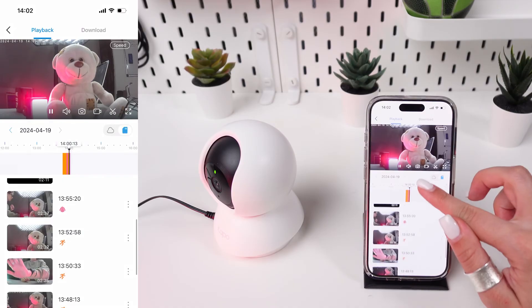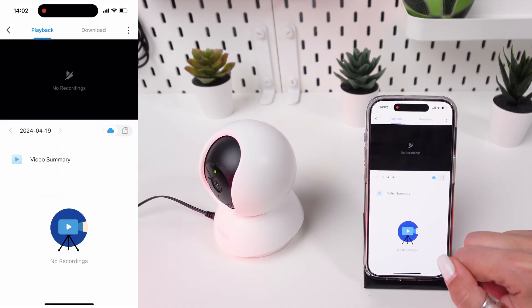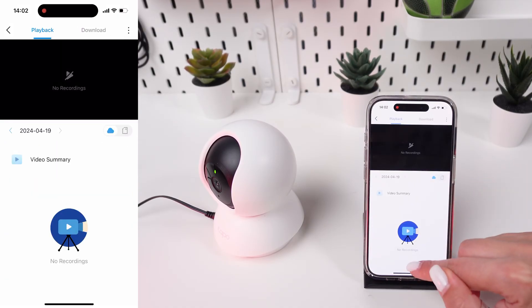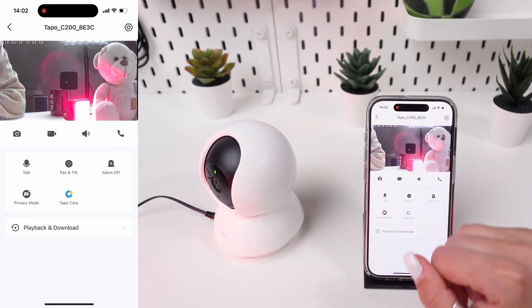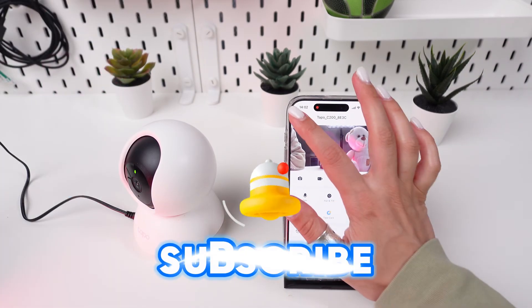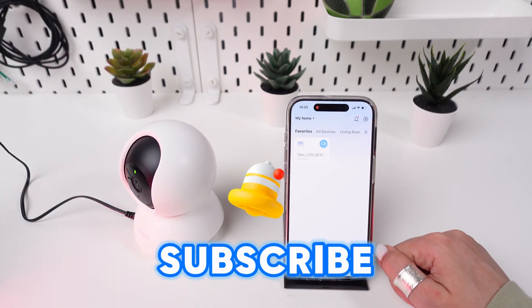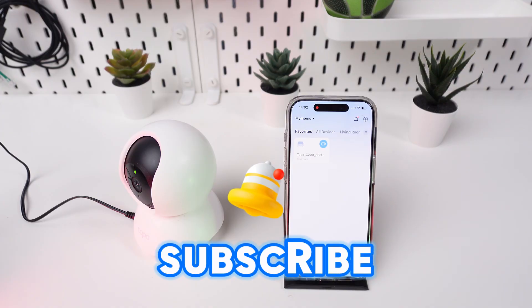Configure which events you want recorded and saved to the cloud, such as all motion events or specific alert types. And that's all you need to activate your free trial of cloud storage on the TP-Link Tapo C200.